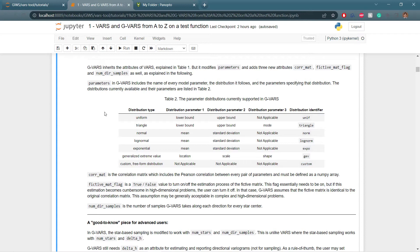For triangle distribution, parameters are the lower bound, upper bound, and mode of the triangular distribution; the identifier is 'triangle'. For normal distribution, parameter 1 is the mean, parameter 2 is the standard deviation, and parameter 3 is none; the identifier is 'norm'. For lognormal, parameter 1 is the mean, parameter 2 is the standard deviation, and there is no third parameter; the identifier is 'lognorm'. For exponential, parameter 1 is the mean, parameter 2 is the standard deviation, parameter 3 is none, and the identifier is 'expo'.